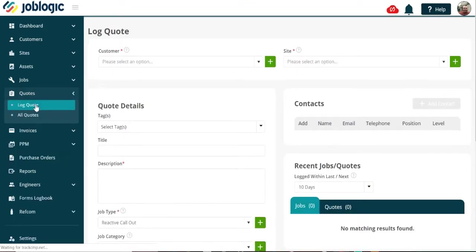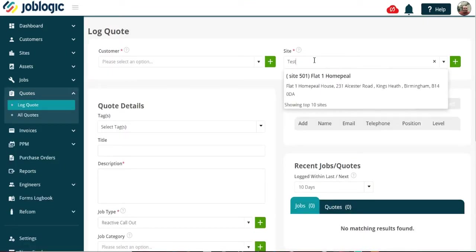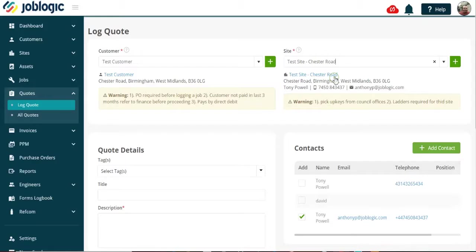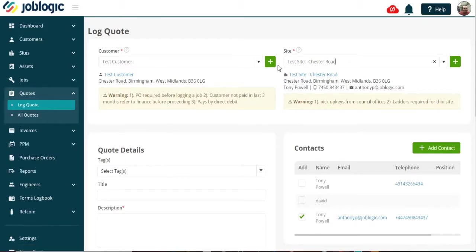Choose the customer and site you wish to log a quote for. Note, if this is for a new customer or site then these can be added here using the plus buttons.